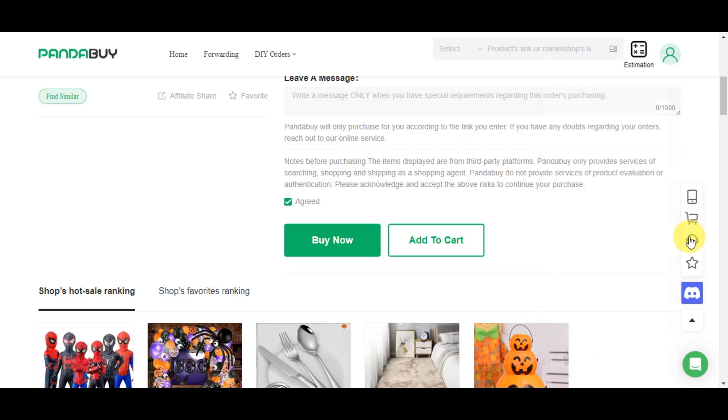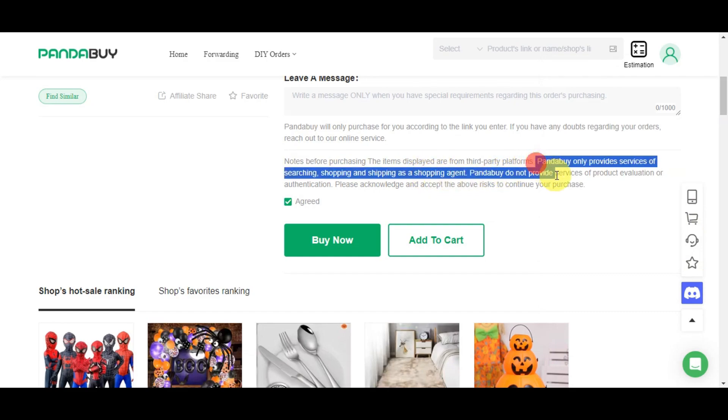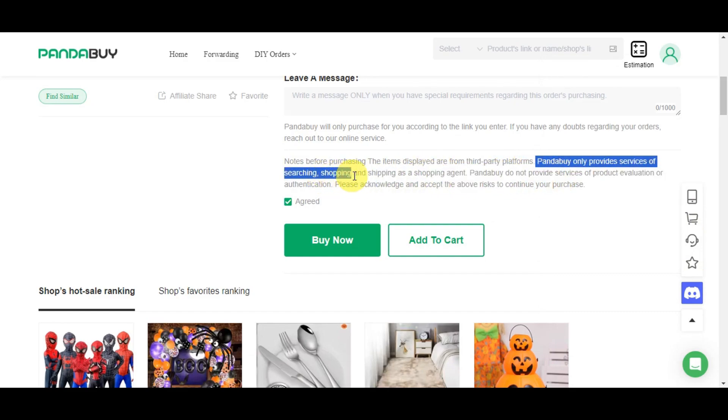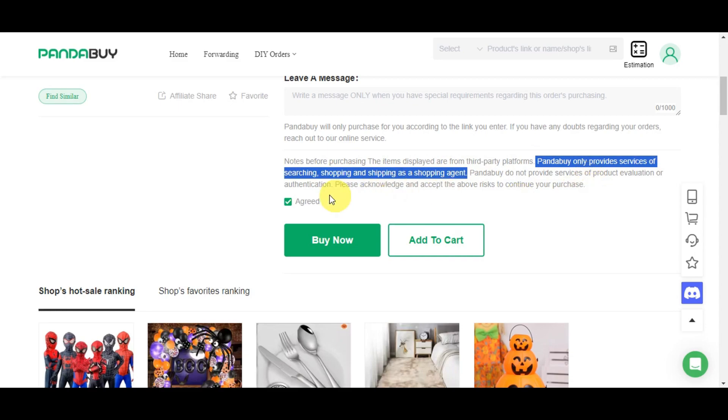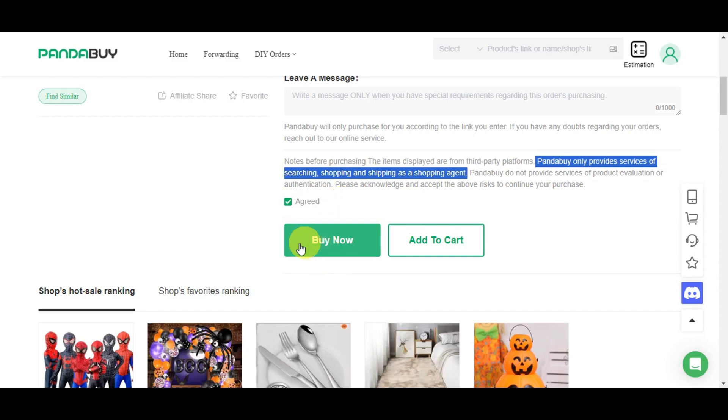Do you know that before purchasing, the items displayed are from third-party platforms? Pandabuy only provides services of searching, shopping, and shipping as a shopping agent. Pandabuy does not provide product evaluation or authentication services, so please acknowledge this. You need to read this first and acknowledge it to remove the risk and continue with your process.